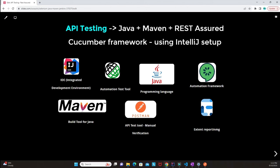I've given an idea about how to set up this framework using IntelliJ, the integrated development environment. REST Assured is an automation tool specifically used for Java. We're also using Java, Cucumber which is a BDD framework, Maven as a build tool, and Postman as an API test tool for manual verifications before we start with automation.